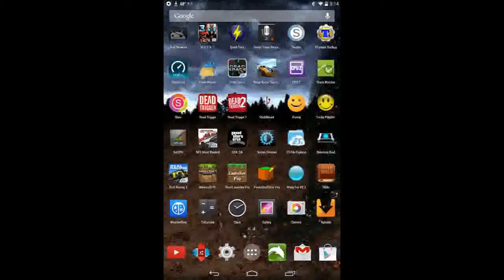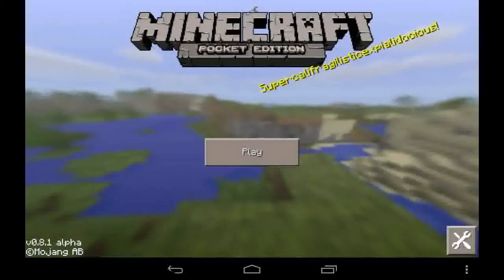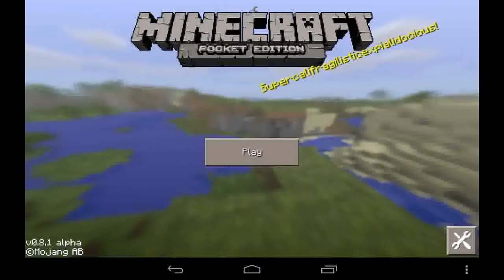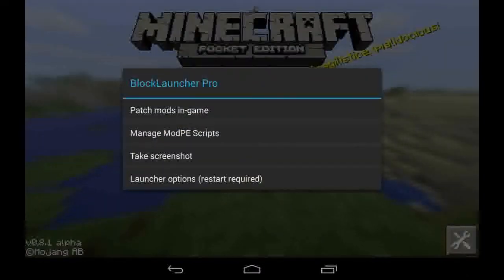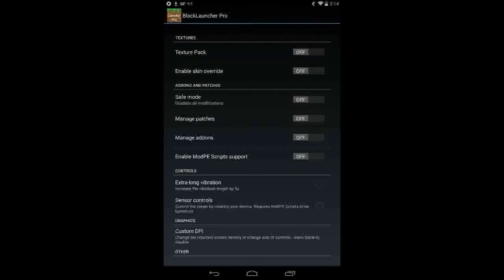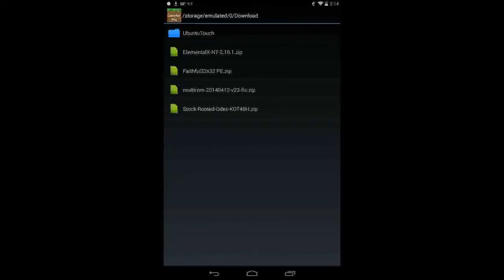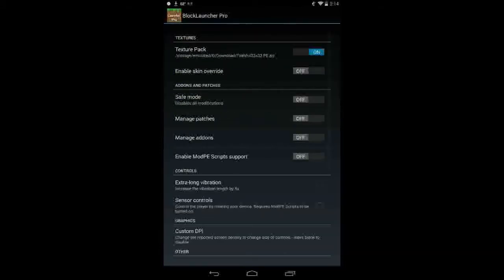Now that that is downloaded, let's go into Block Launcher Pro. Click your little wrench here at the top of the screen. Go to Launch Your Options, then go to Texture Pack — it's the first one on the list here. Turn that on, and then click the word Texture Pack, and then hit Select. Go to your Downloads folder, click Faithful, and boom.